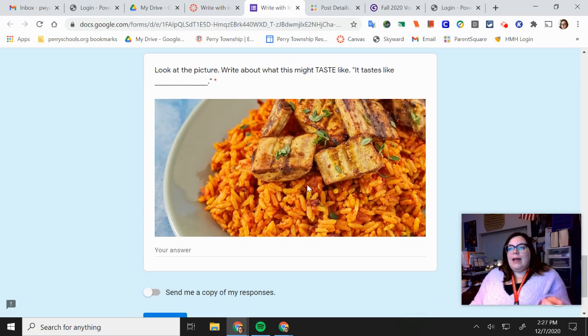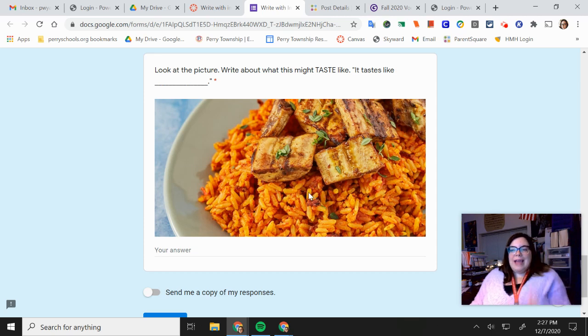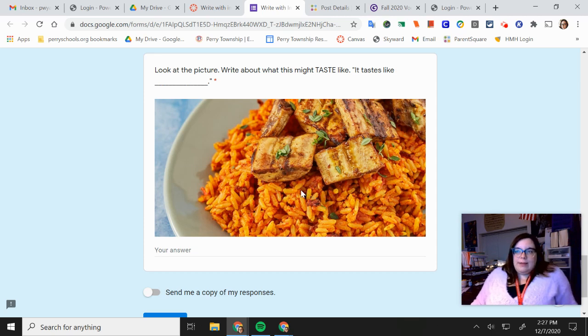And then the last one, this picture, tell me what would it taste like with your mouth? So when you taste this, what would it taste like?